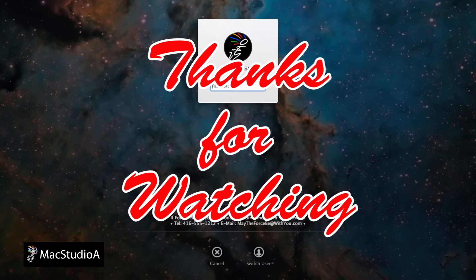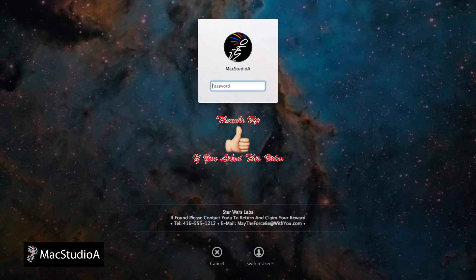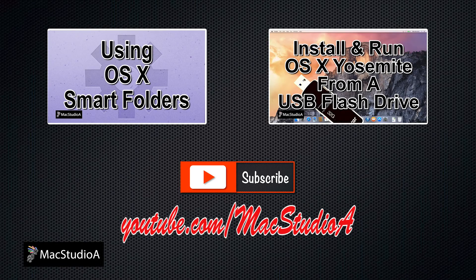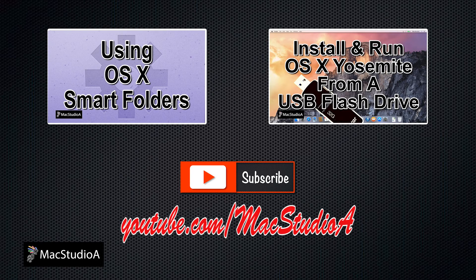Thanks for watching and thumbs up if you like this video. And please don't forget to subscribe to be notified of the next episode. Thanks and peace.